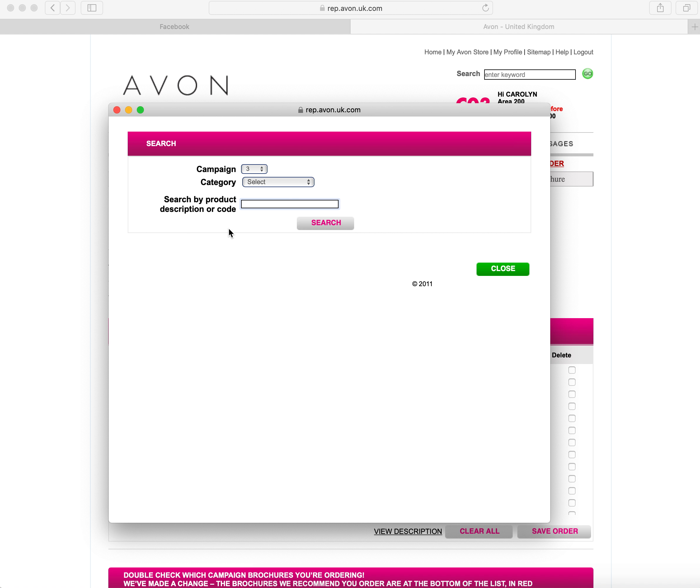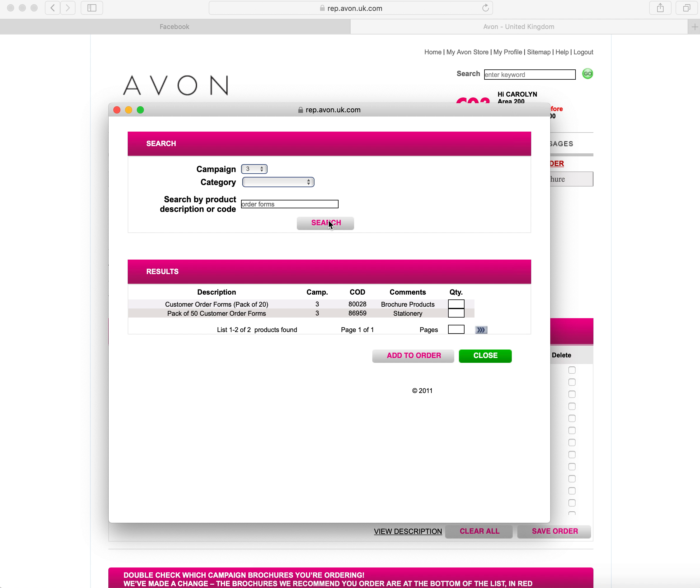What you would do now is click on a magnifying glass on a separate line and then you can enter the description in here. This will allow you then to search. So I'm looking for order forms and order forms for me as a sales leader is here.